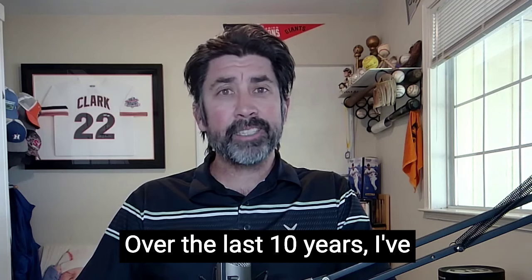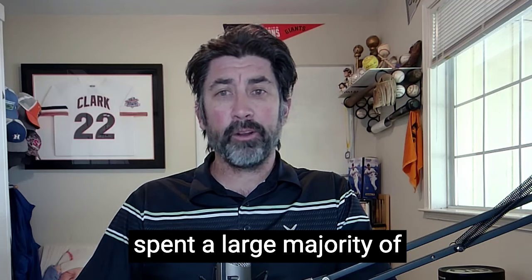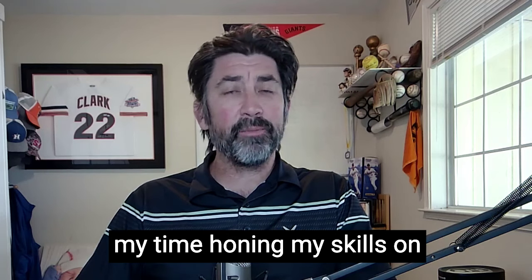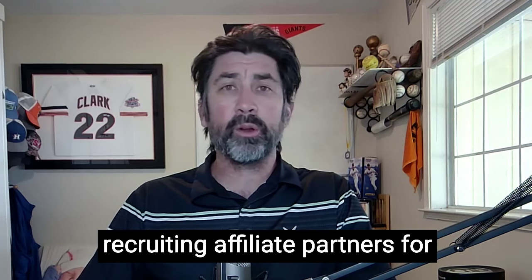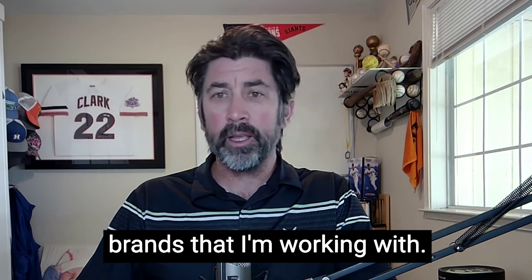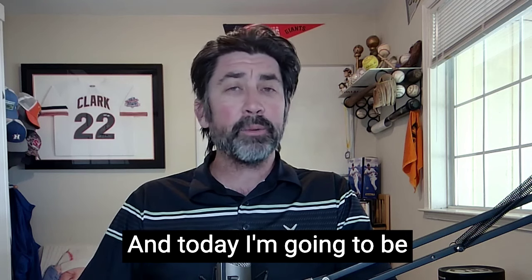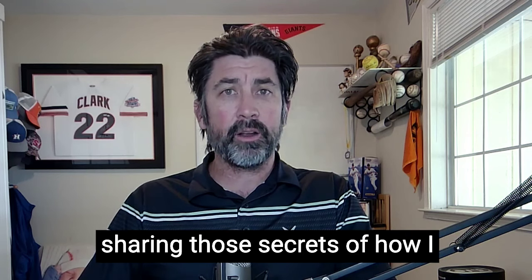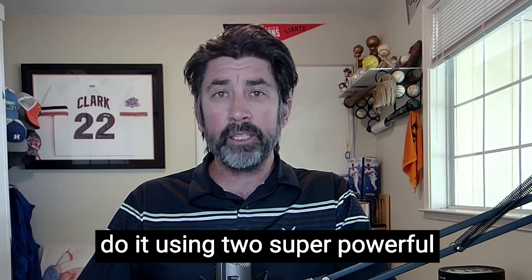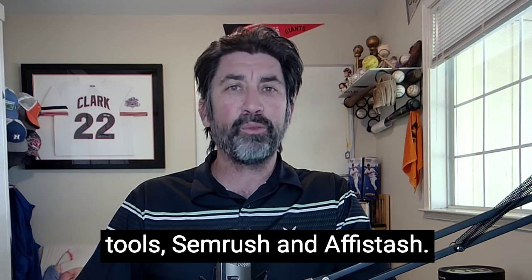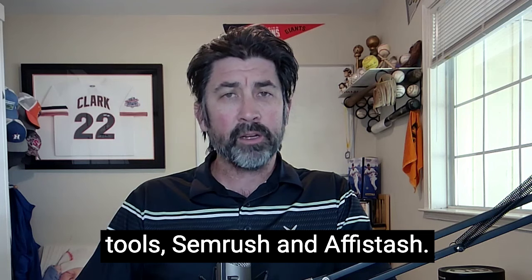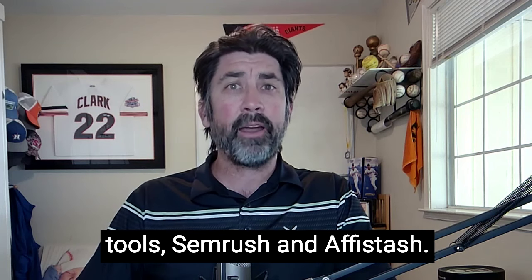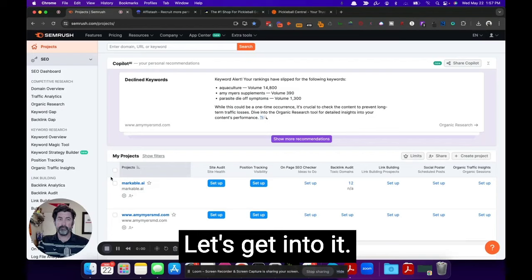Over the last 10 years, I've spent a large majority of my time honing my skills on recruiting affiliate partners for brands that I'm working with. And today I'm going to be sharing those secrets of how I do it using two super powerful tools, SEMrush and AppyStash. Let's get into it.